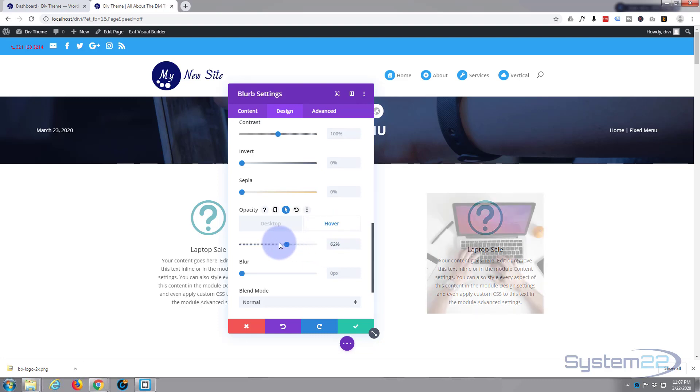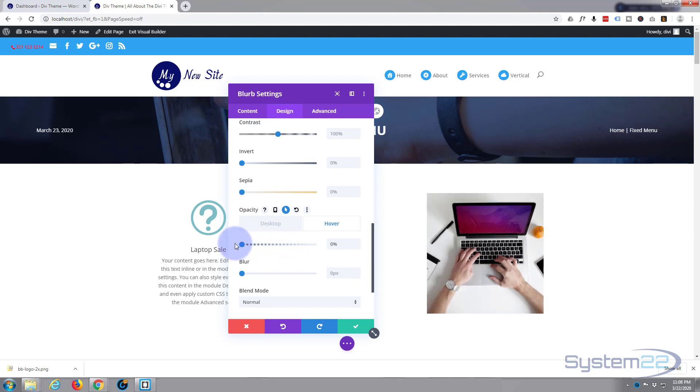Great. So when they're hovering over it, they're just going to see this nice image. And like I say, you can link it if you wish. Okay, next thing I want to do, let's put it back on the desktop version.